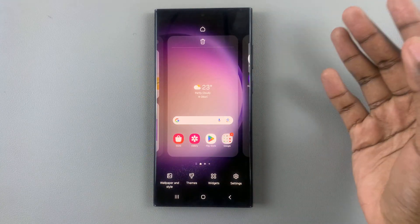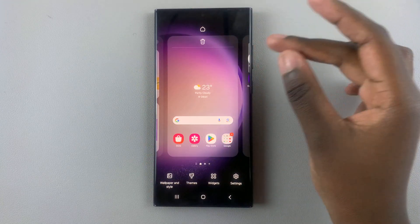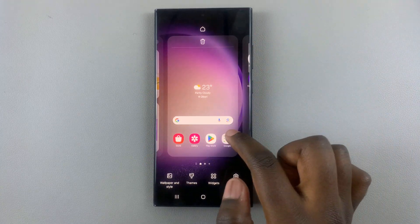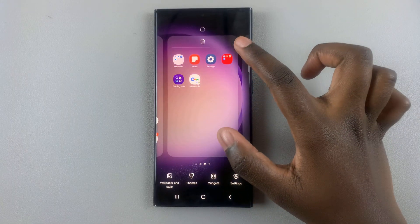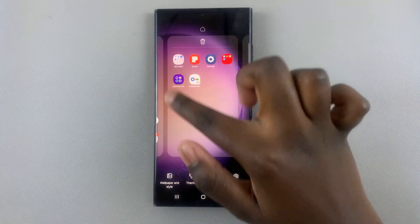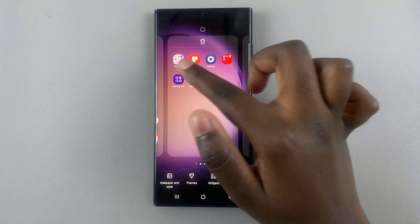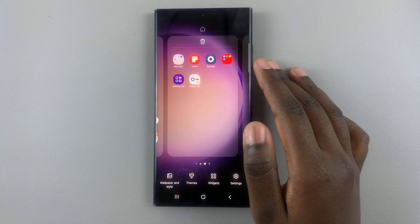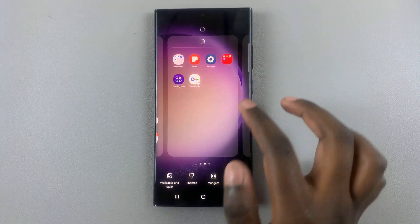And if you have any other widgets, they should be there. Then you have my third page, which has extra apps, app shortcuts that I really use a lot.